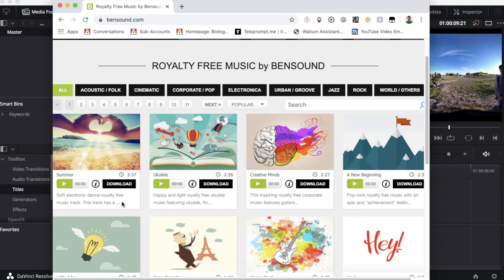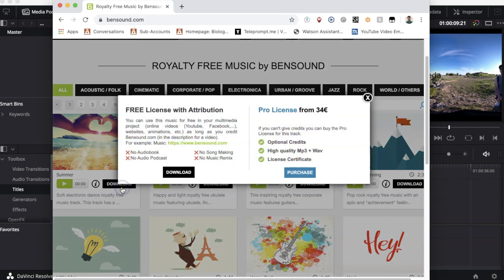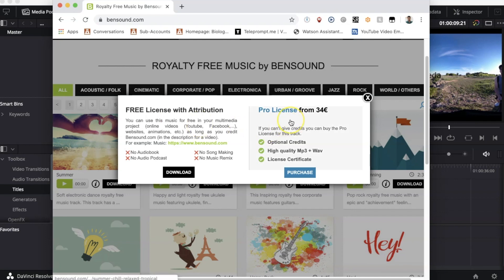Bensound gives you two different options to use their songs. When you click Download it'll present those options to you. You can either use the song for free but you just have to give credit to bensound.com on your YouTube video, or you can pay for a pro license and you don't have to give credits to anyone.